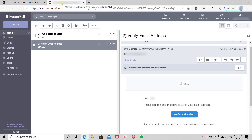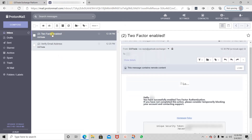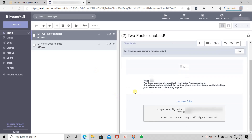If I go into my email account, I can see that I have an email saying '2-Factor Enabled,' letting me know that I have properly enabled my two-factor authentication. So this is how you set your 2FA on your account.